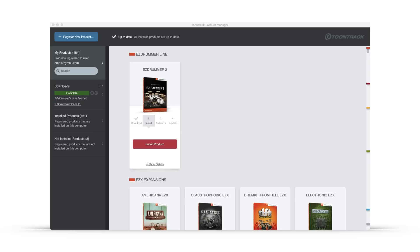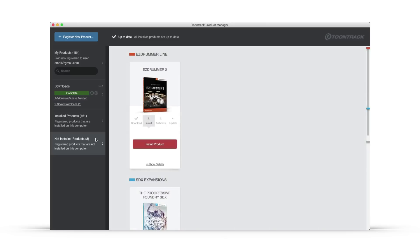The Product Manager will automatically recognize when a download is complete, and it will then prompt you to install the software. You'll also see a Not Installed Products filter in the column on the left. Clicking here will show you all of the products that are registered to your account, but are not installed on the computer that you're currently using.